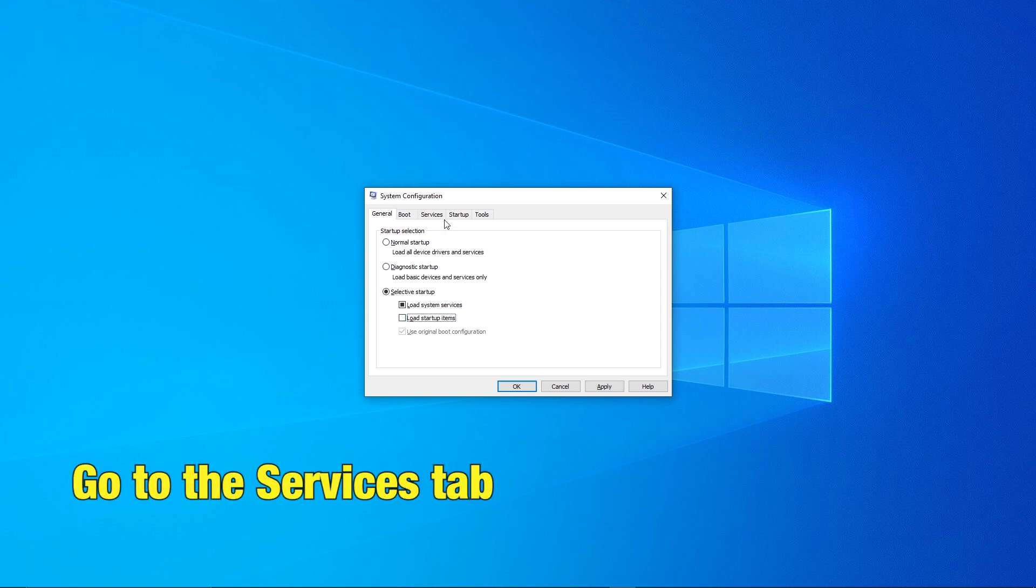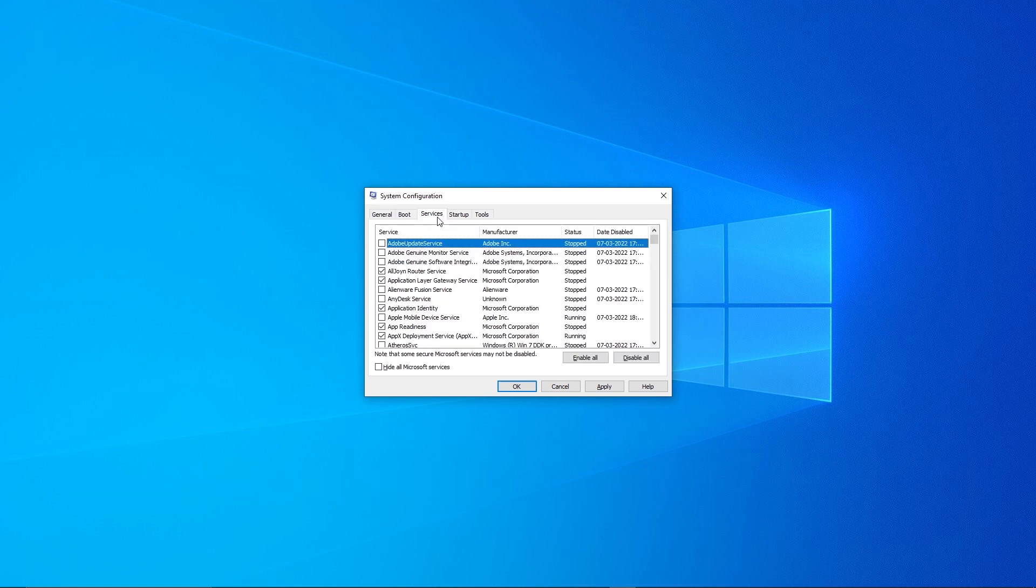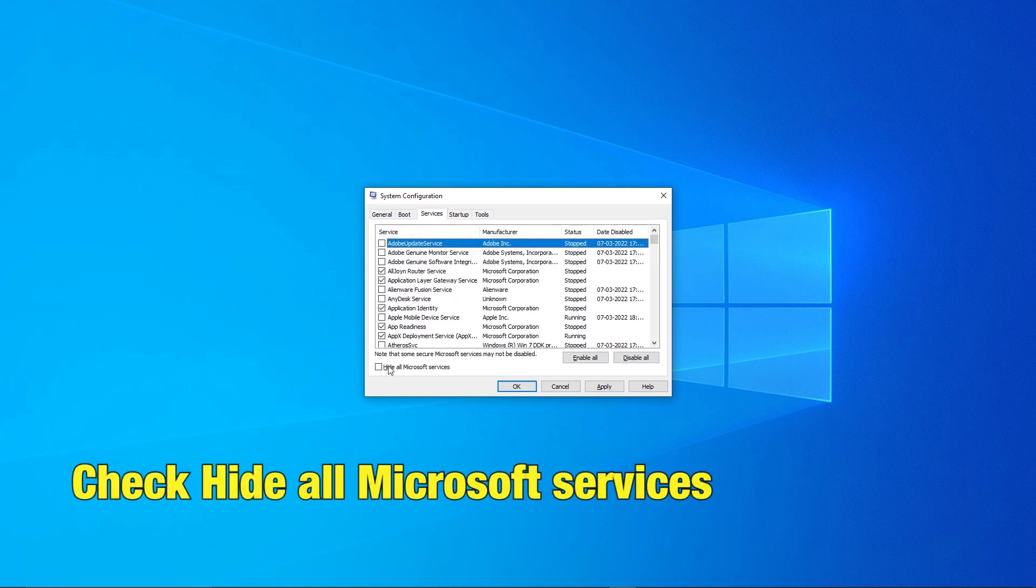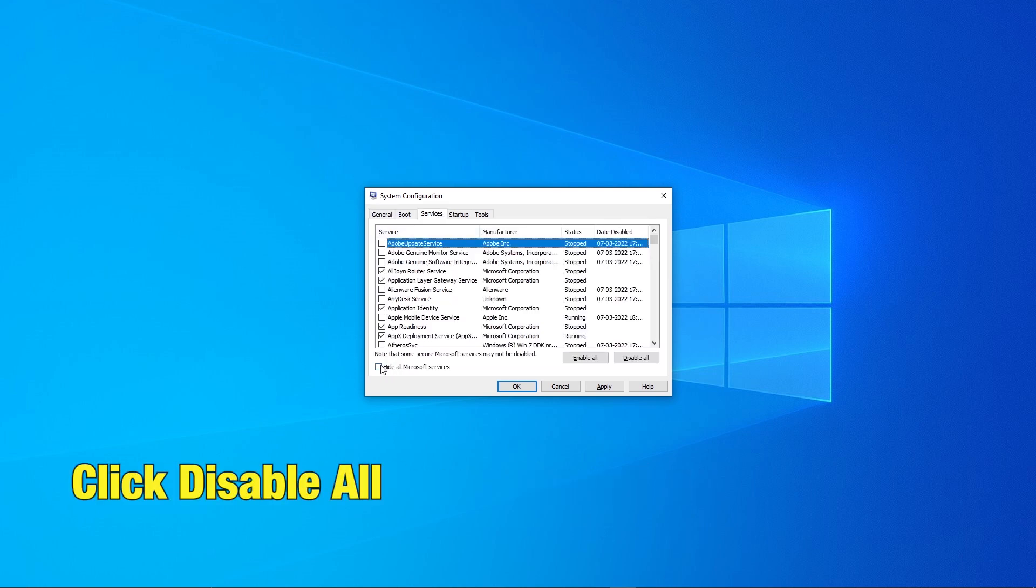Go to the Services tab, check Hide all Microsoft services. Now, click Disable.